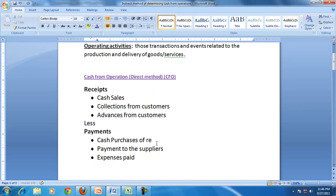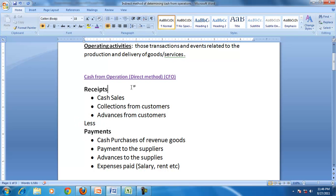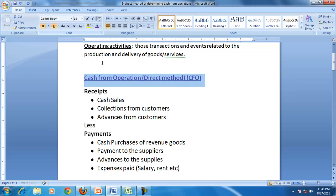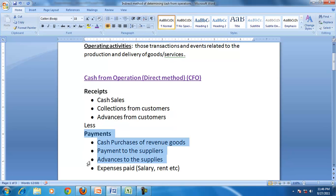From those receipts you deduct the payments, which are cash purchases of revenue goods, payments to suppliers, advances to suppliers, and expenses paid like salary, rent, etc. The excess of receipts over payments from operating activities is called cash from operations. The direct method shows the operating receipts and the operating payments.